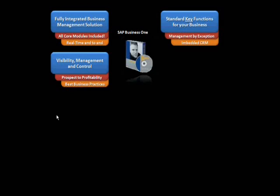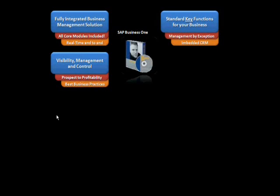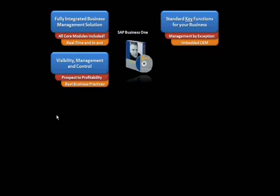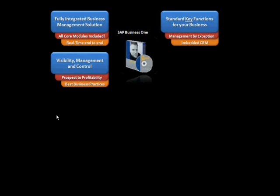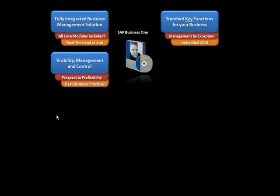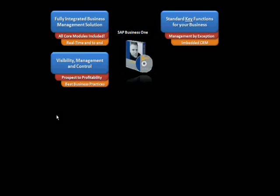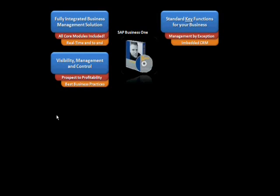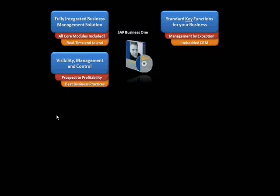All the core modules are included and it's a real-time solution from end to end. SAP Business One also gives you incredible visibility and management control from prospect to profitability based on best business practices.